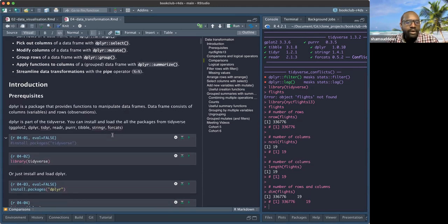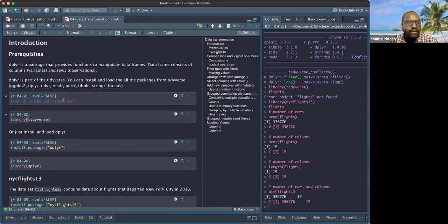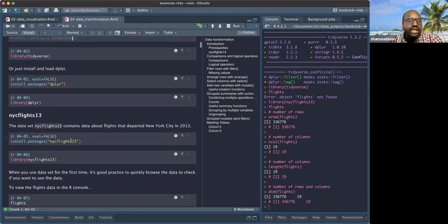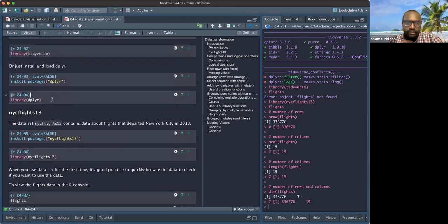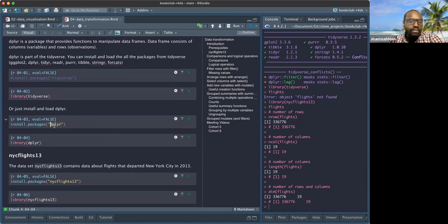We all have access to the book summary. Today we'll use all these functions — they are available from what we call dplyr. dplyr is one of the packages in the tidyverse. It contains a lot of tools for data manipulation.